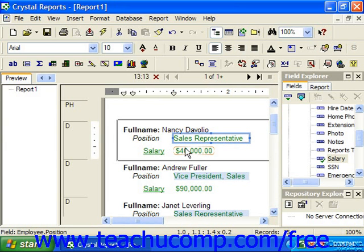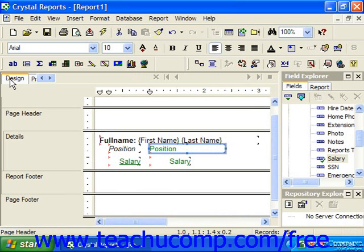In addition, formatting attributes such as currency formatting and decimal position wouldn't be applied, as they're not possible settings for a text object. Formatting applied with the X2 formula buttons will be copied. However, conditional formatting applied using the highlighting expert will not be copied.